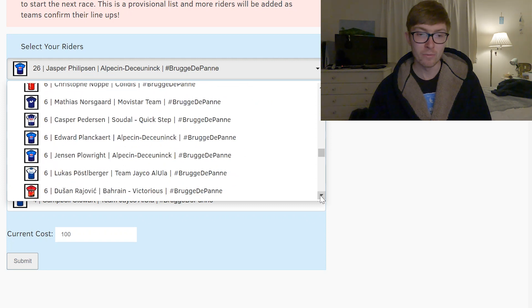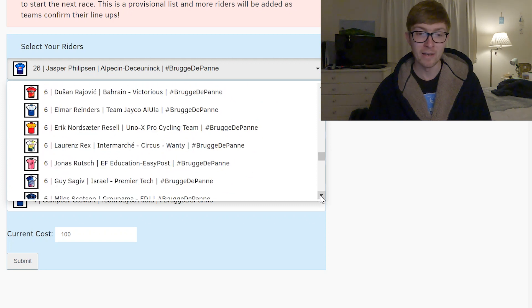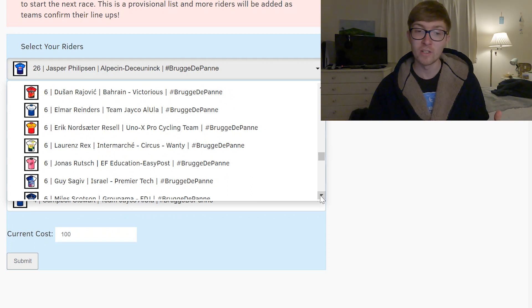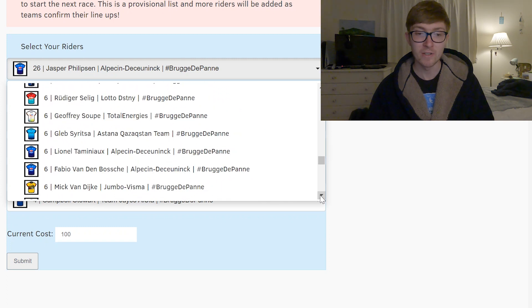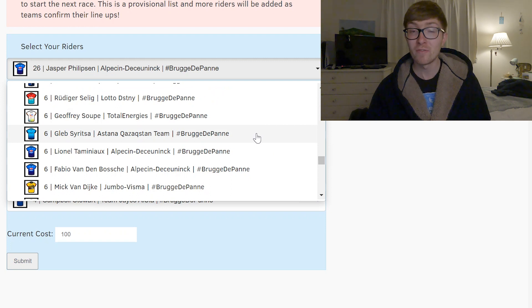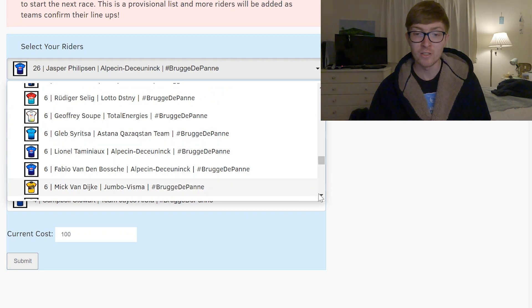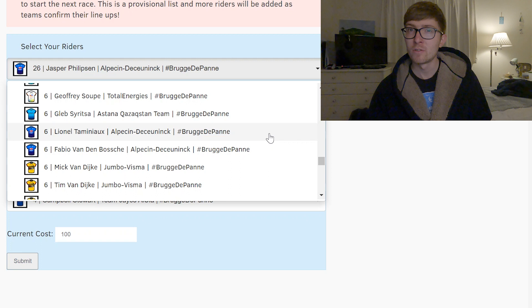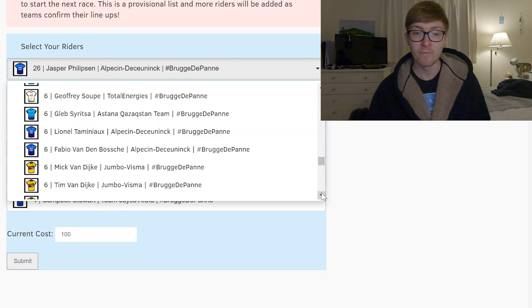And then outside of him you've just got a lot of lead out men for Philipsen and Jakobsen and stuff so if you wanted assist points on those guys then probably pick these ones. Gleb Syritsa could be the sprinter for Astana but I think he'll be leading out Cav, but if Cav is out of position Gleb might have his own chances. Leonor Tamano has also been getting some decent results despite being a lead out man so maybe he might do the same there.